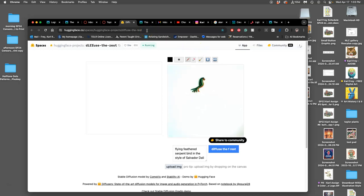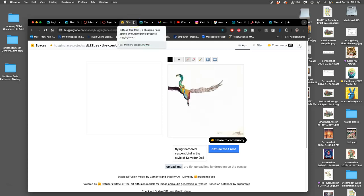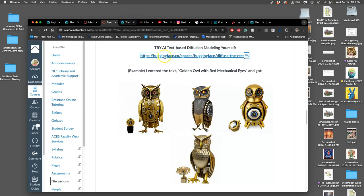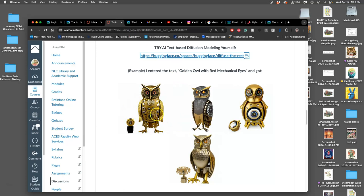But you can't, at least with the law as it is right now, and lots of litigation still needs to happen, because it's really hard to prove. But if I took one of these golden owls with red mechanical eyes and I gave it to a client as my own work, that's fraud. Does that make sense?